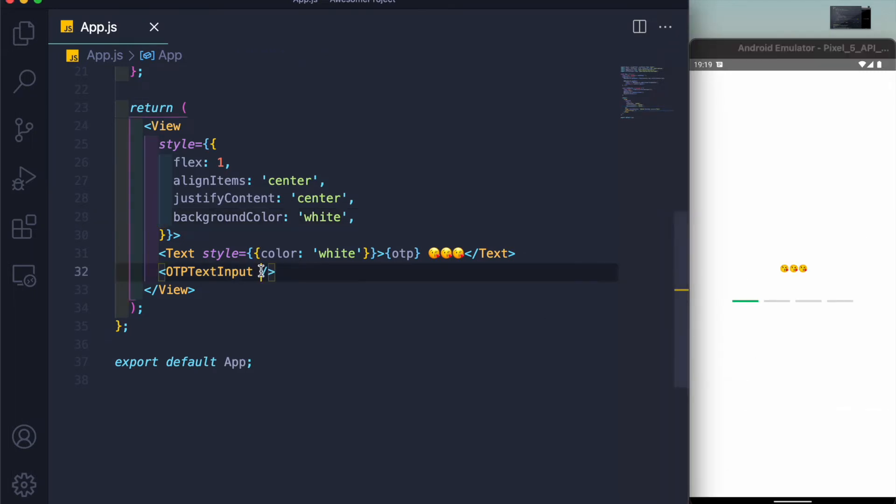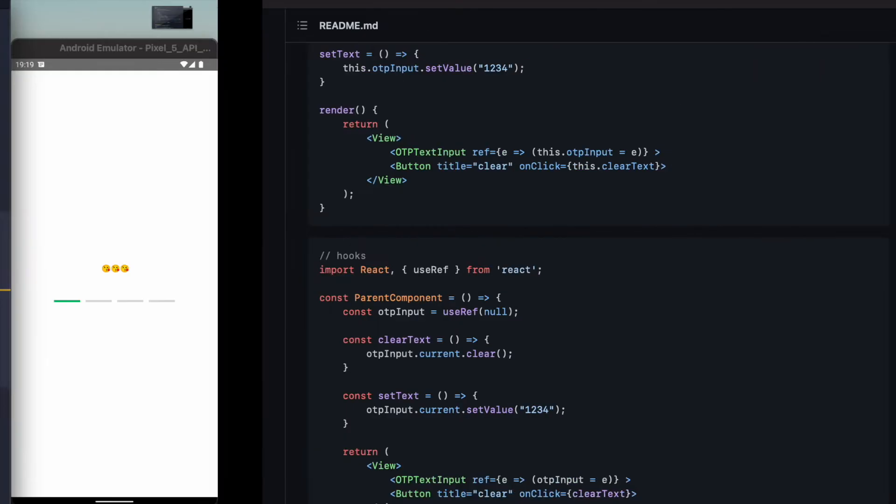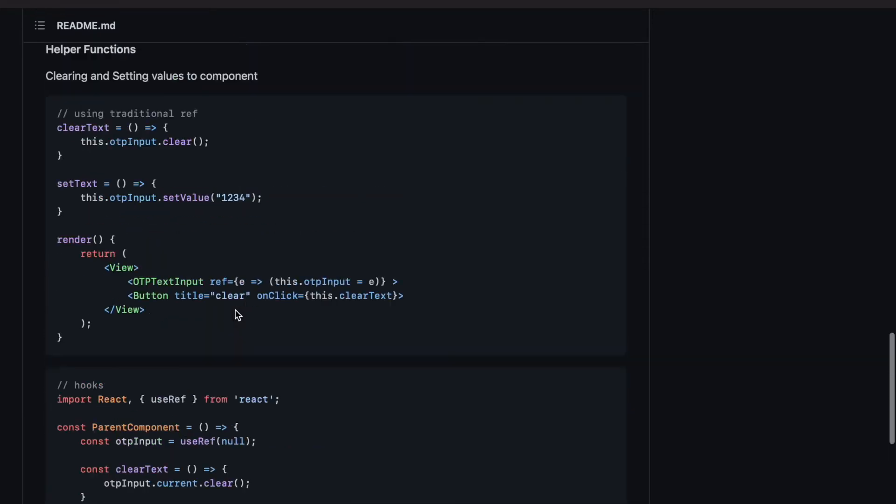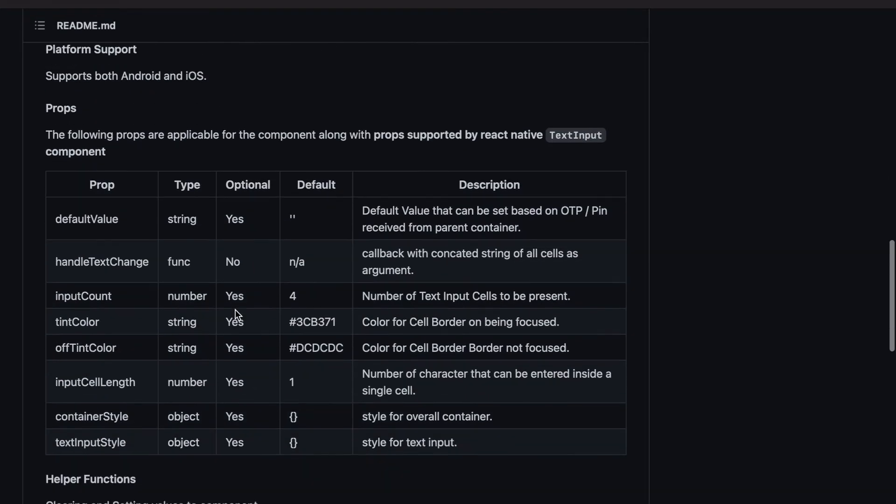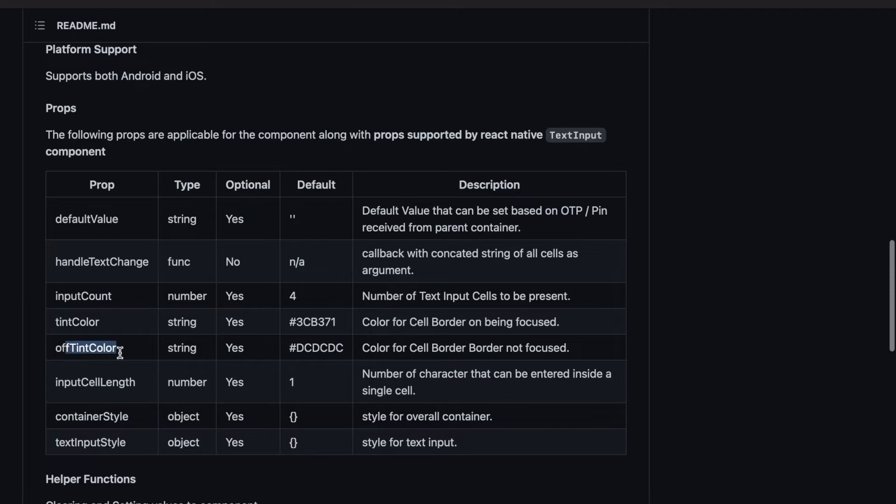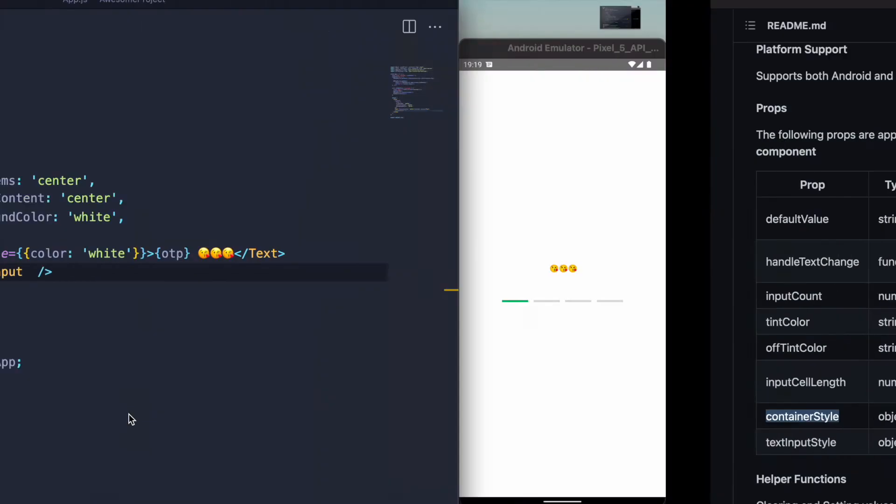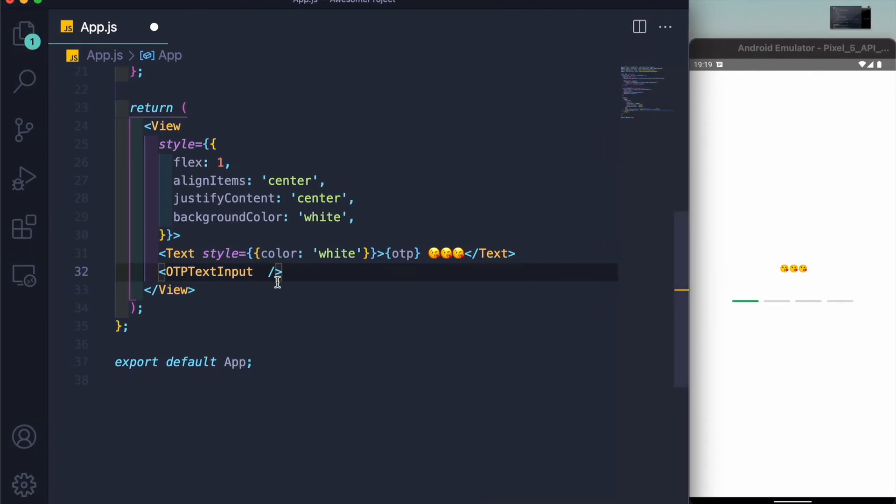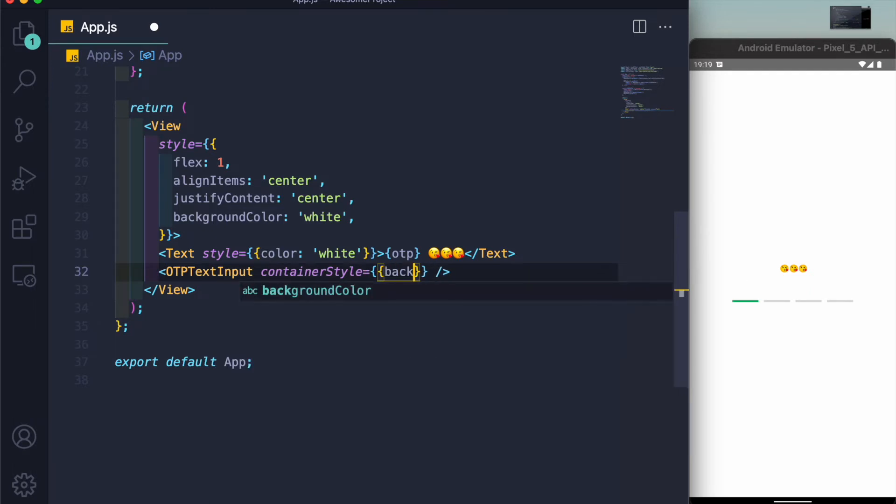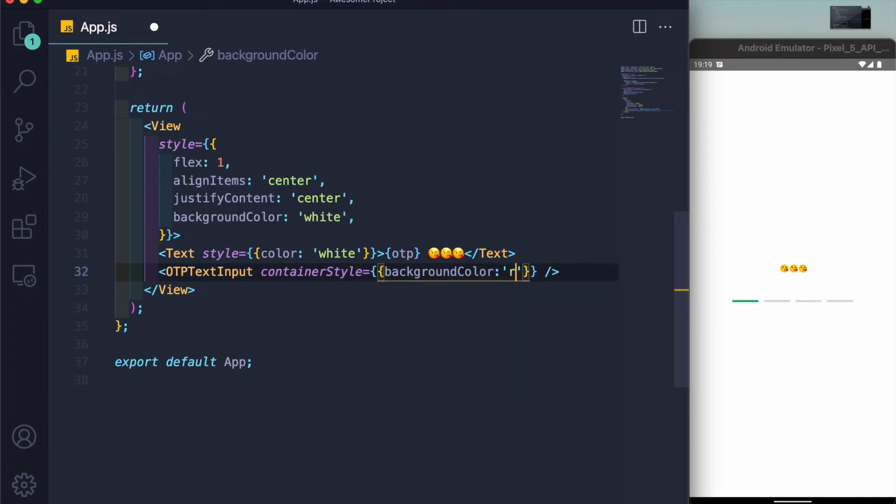You can style it in any way you want using these props like default value, handle text change, input count, tint color, off tint color, container style. Let me show you this container style. Container style equals, for example let's say background color. You can see we have this container.